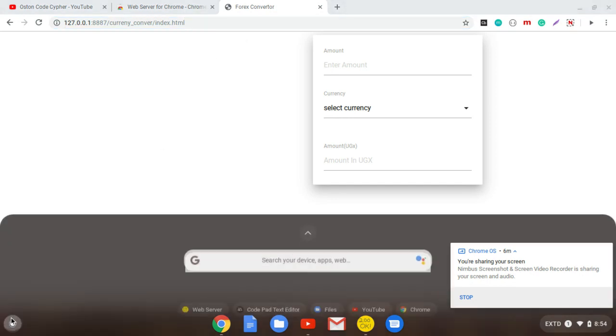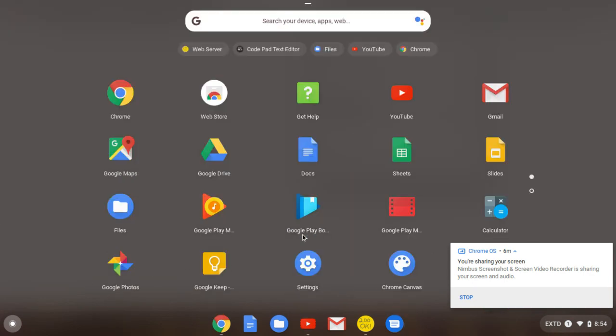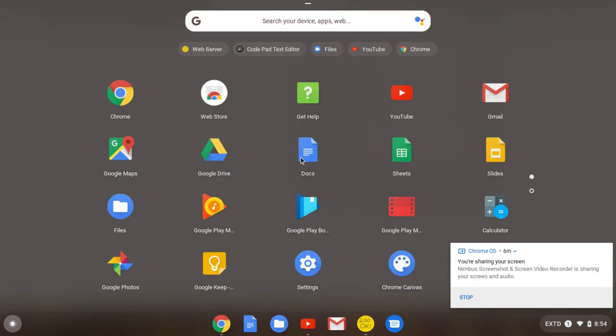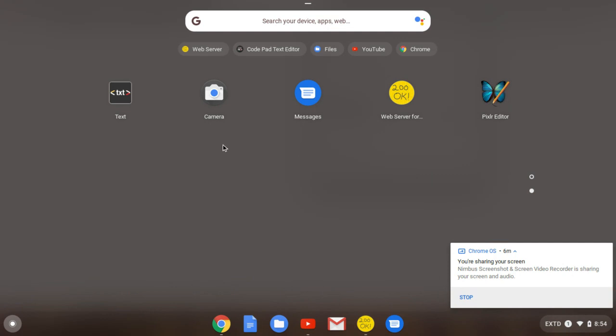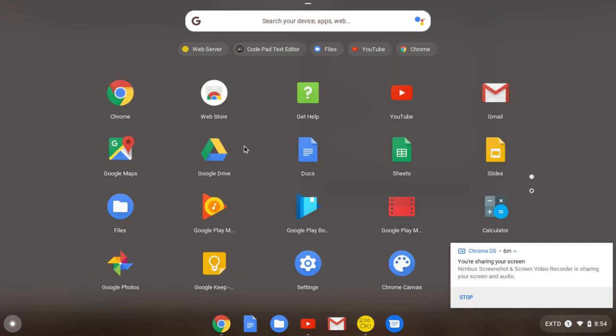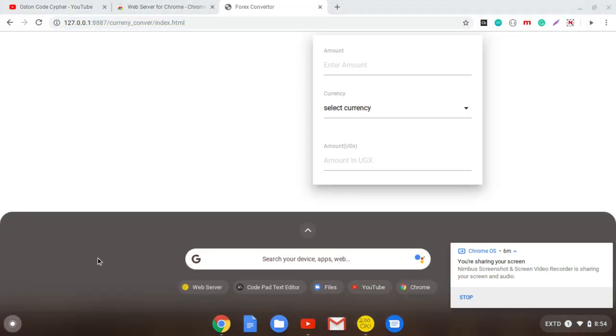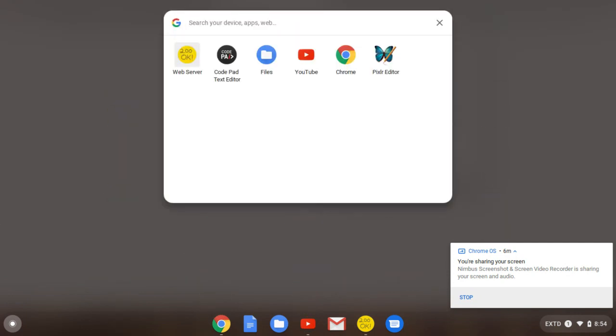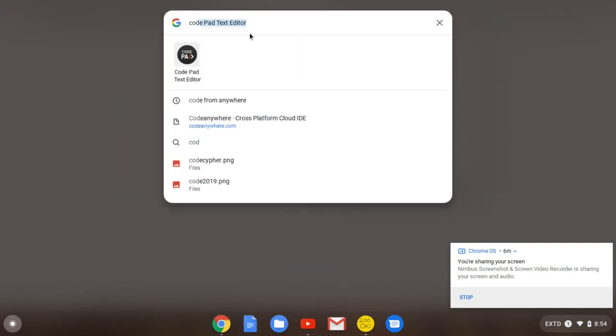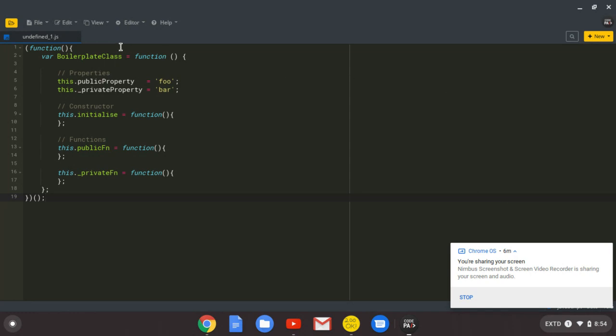Now let us test the text editor that I told you, the CodePad text editor. As always, just come here, you can search for it. Just search for CodePad. This is how it looks like. By default they will give you this template for JavaScript because it was created using JavaScript. Just close that, you don't need it.